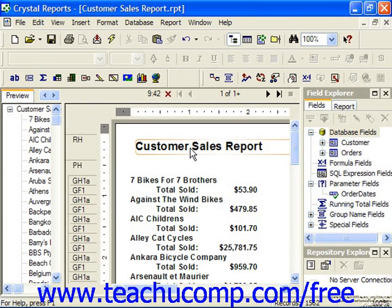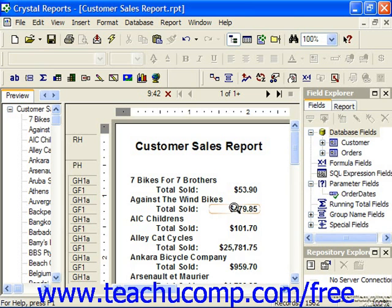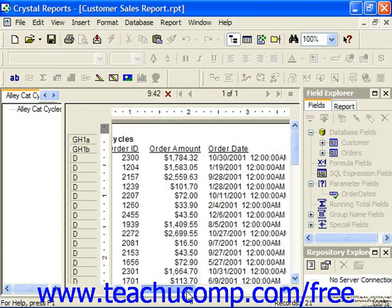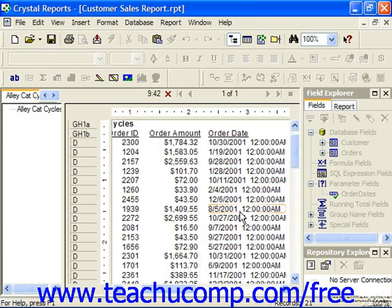Now we're seeing customer sales but only for 2001. And if we just double-click on one of these customers to zoom in and look at the order date in the detail, you can see that they're all 2001 orders.